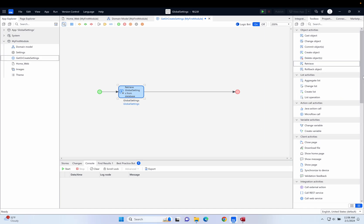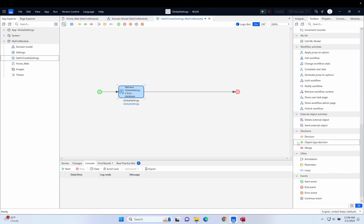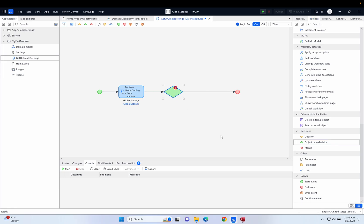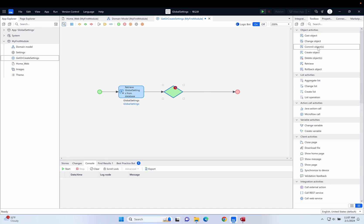We're going to put some sort of condition in. Under decisions we've got decision, object type decision, or merge. Let's use an object type decision. What an object type decision does is it enables you to test for the type of a thing, but also to see if it's empty. I'll drag that and drop it on here. There are going to be two possible outcomes — if it's not empty we're just going to pass it out so the value can be used in the app somewhere. If it is empty we want to create an object.